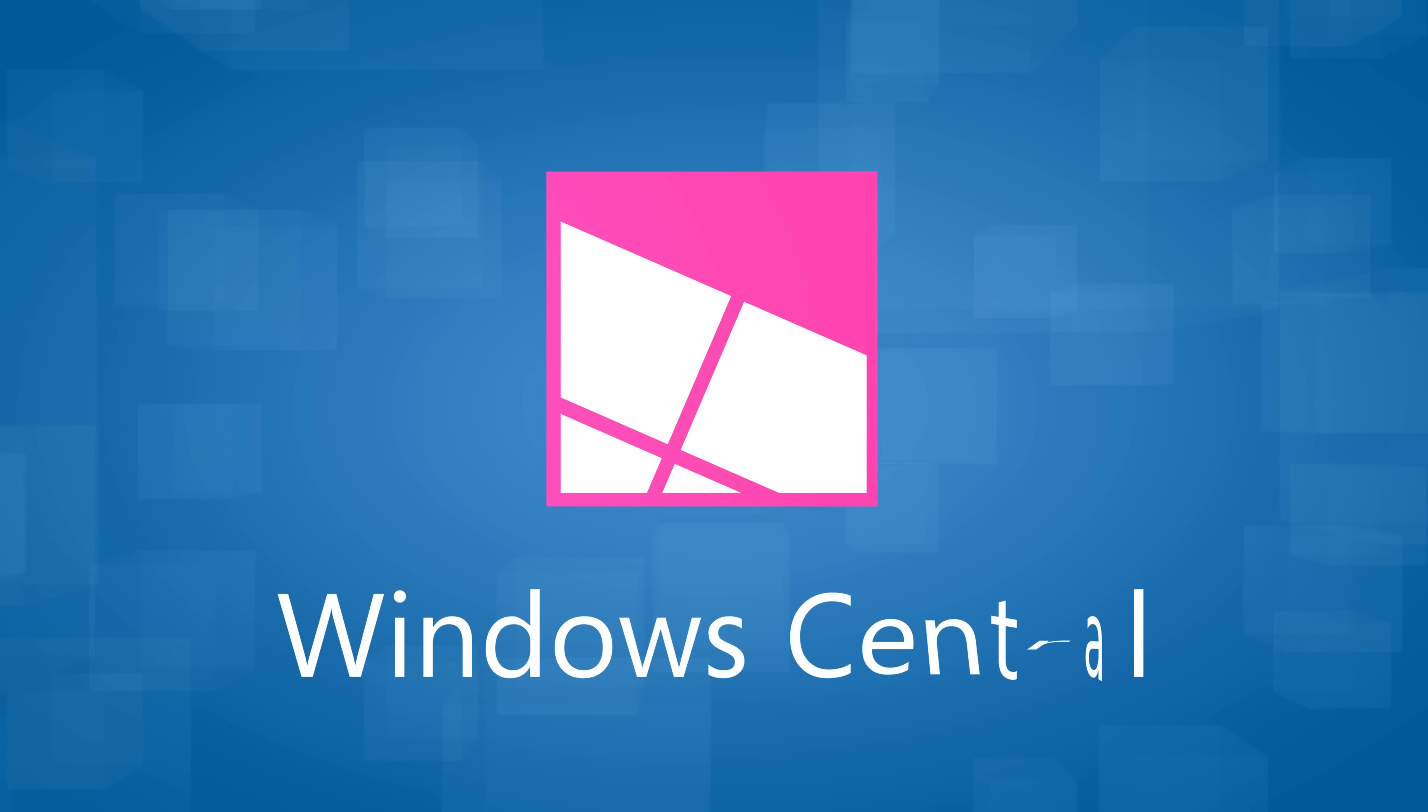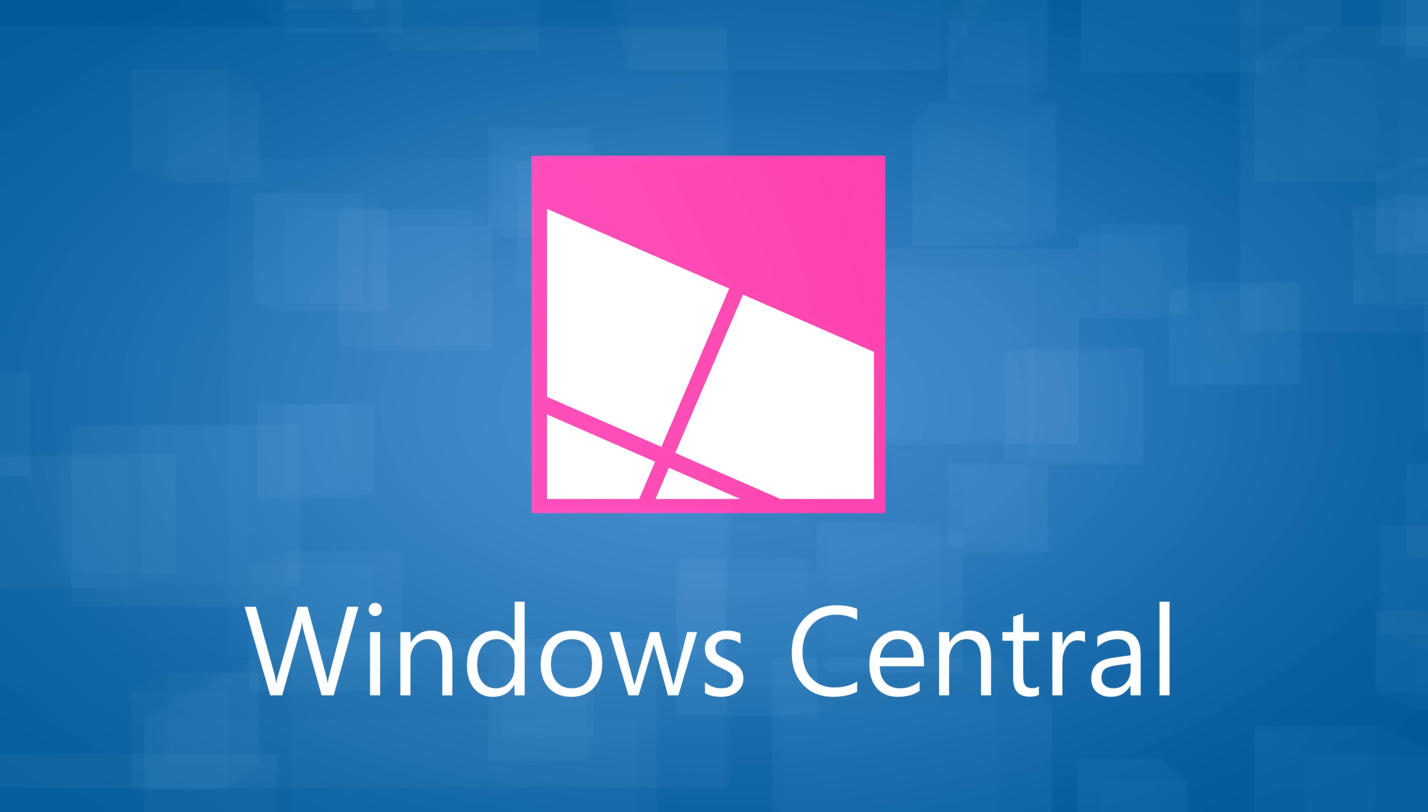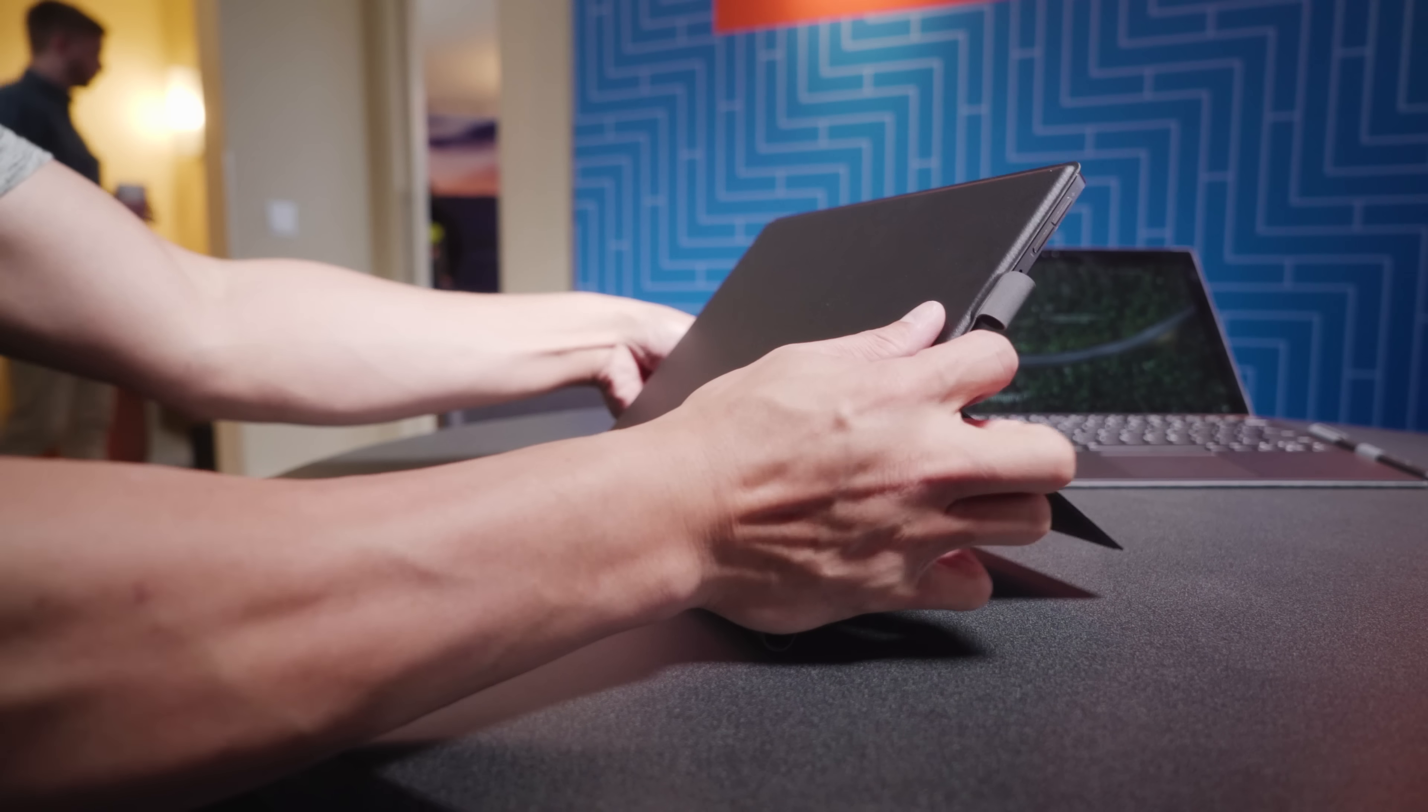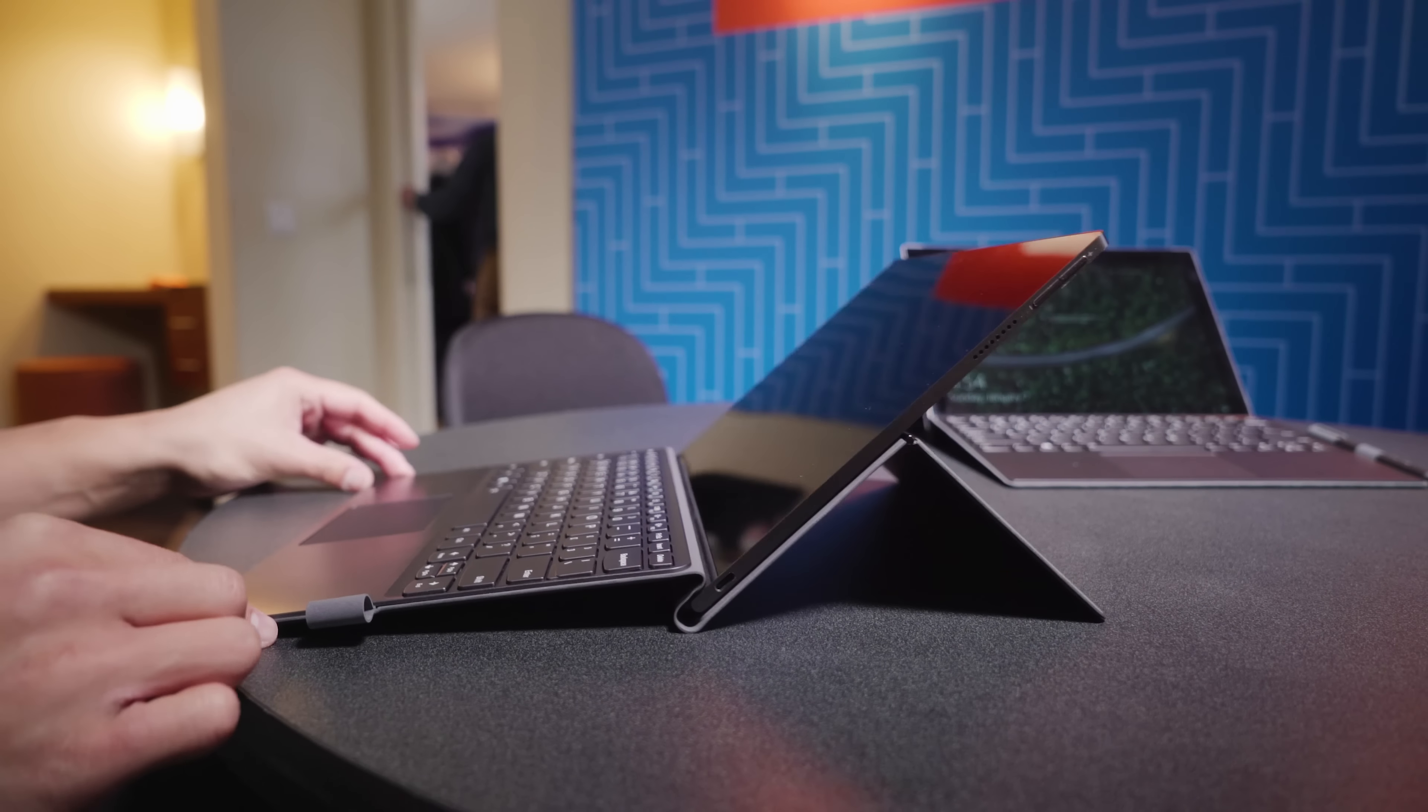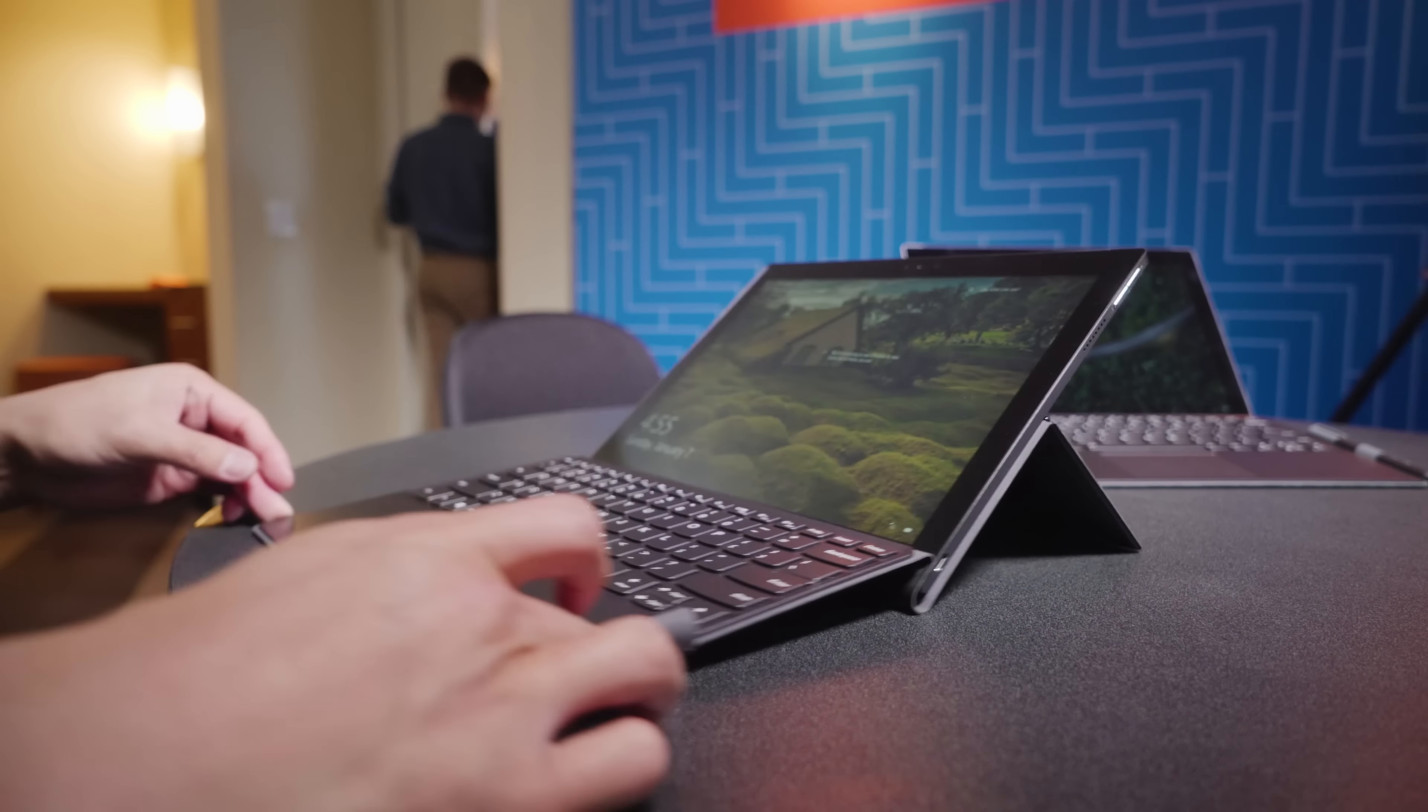Windows 10 on ARM is just getting started, and if tablets like this are any indication, we're looking at a brilliant future. I'm Derek with Windows Central at CES 2018, and this is the Lenovo Mix 630 ARM-Powered Tablet.